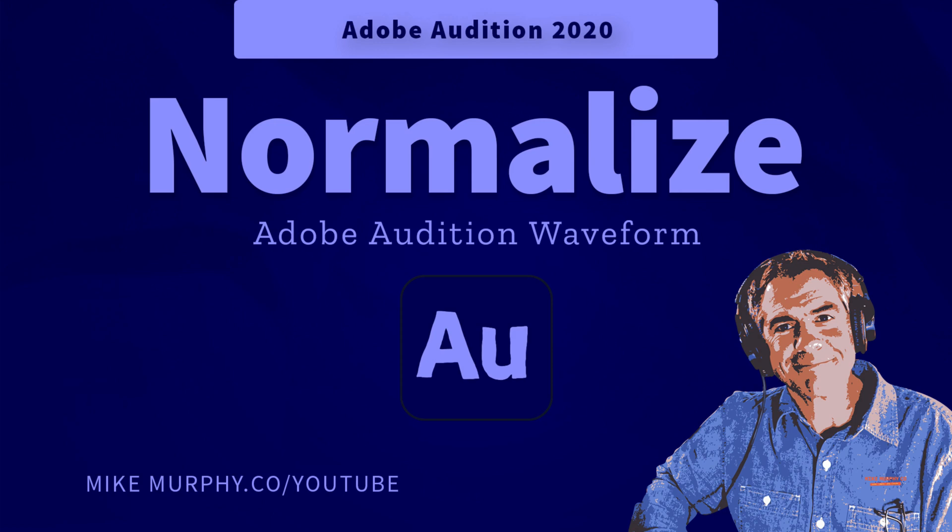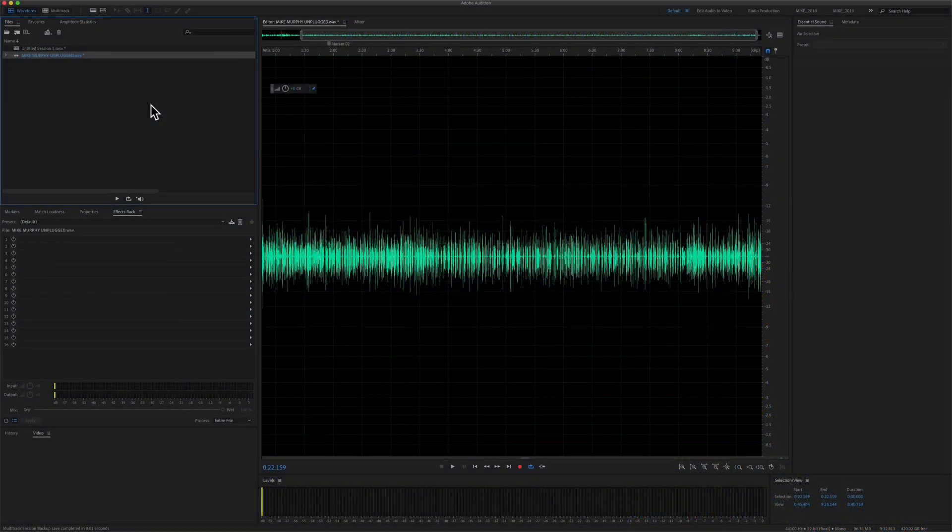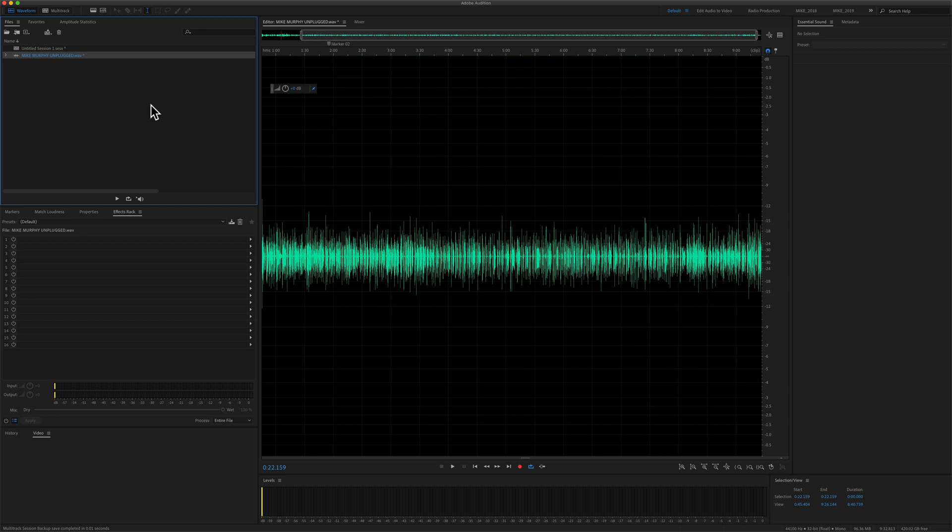Hi folks, it's Mike Murphy, and today's quick tip is in Adobe Audition CC 2020. In this tutorial, I'm going to show you how to normalize audio.